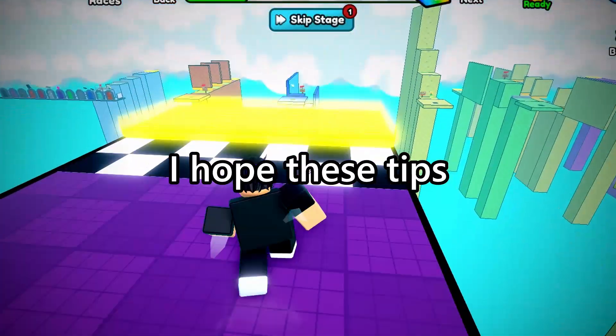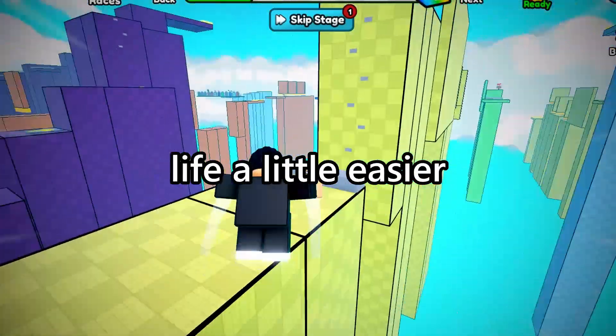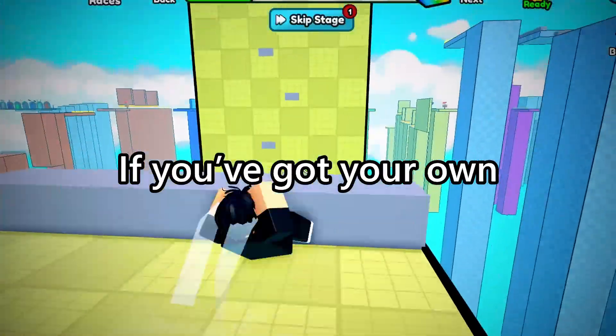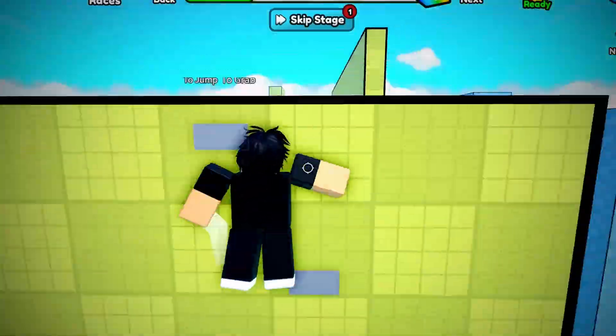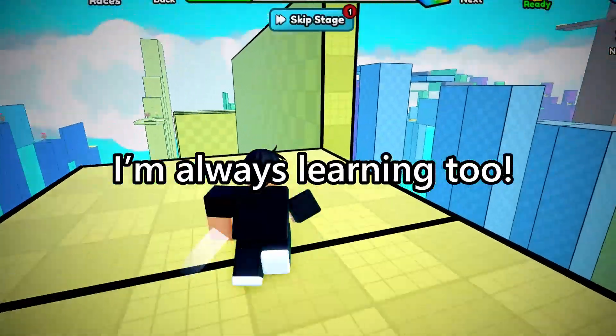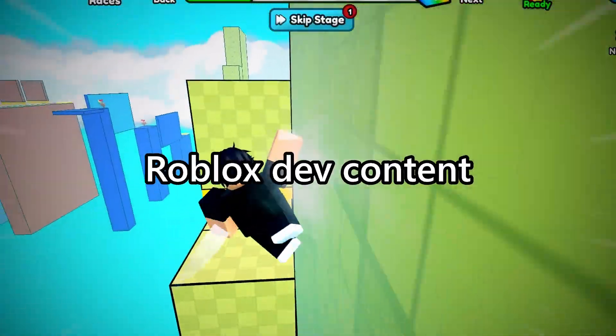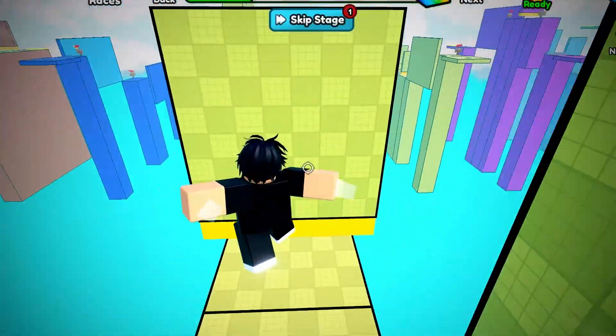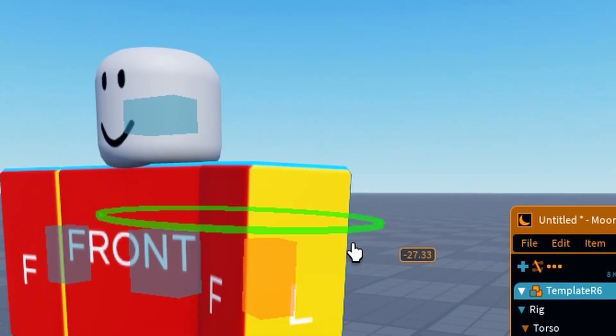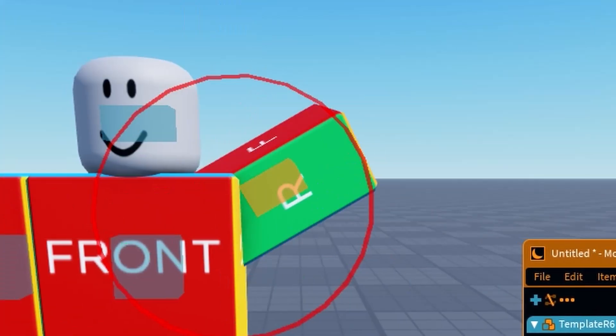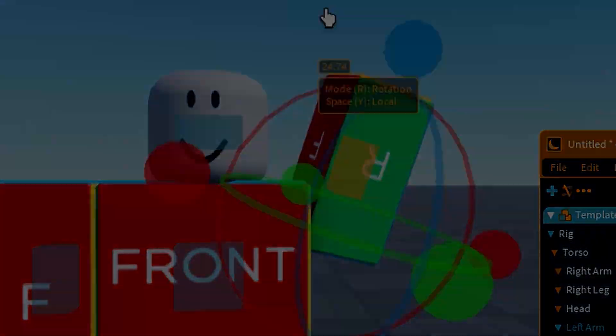I hope these tips made your animation life a little easier. If you've got your own tricks, share them below. I'm always learning too. Hit that subscribe if you love Roblox dev content, and I'll see you in the next one. Bye!